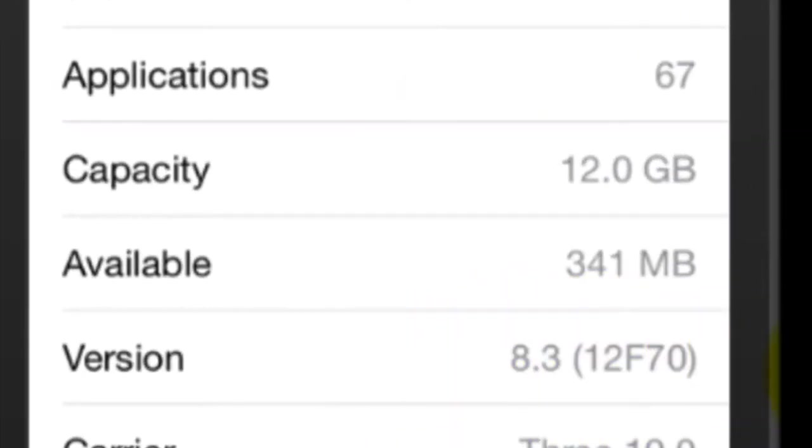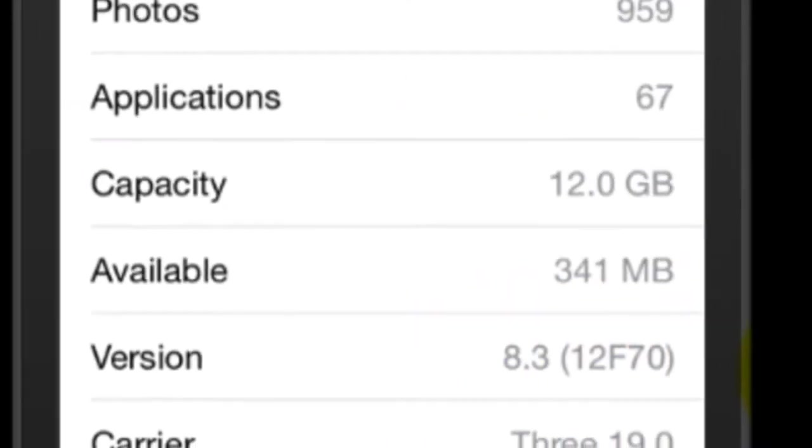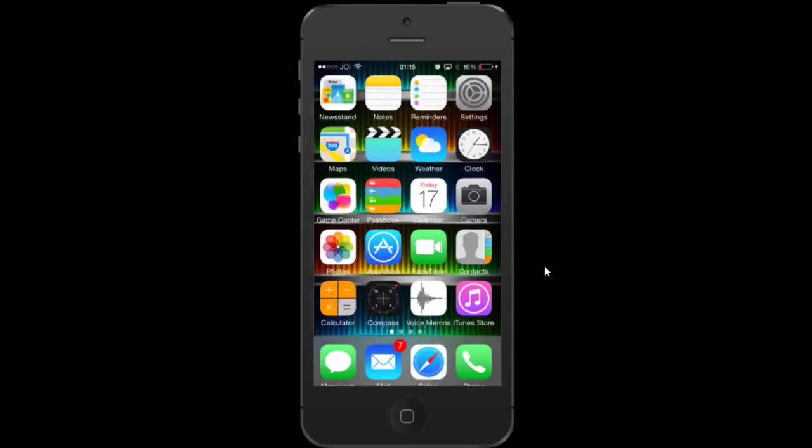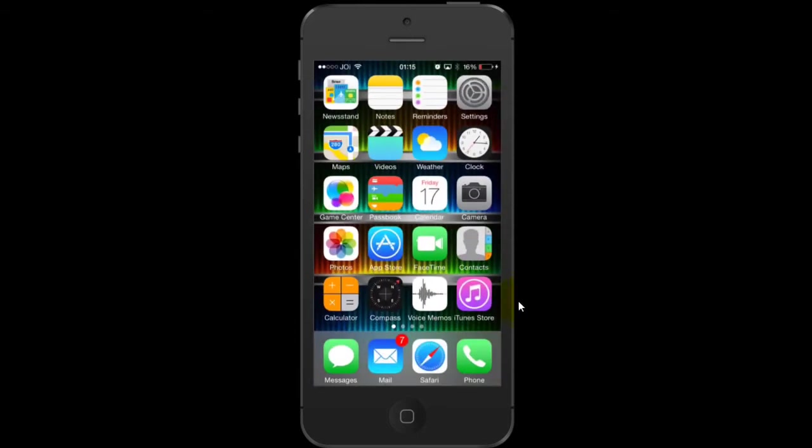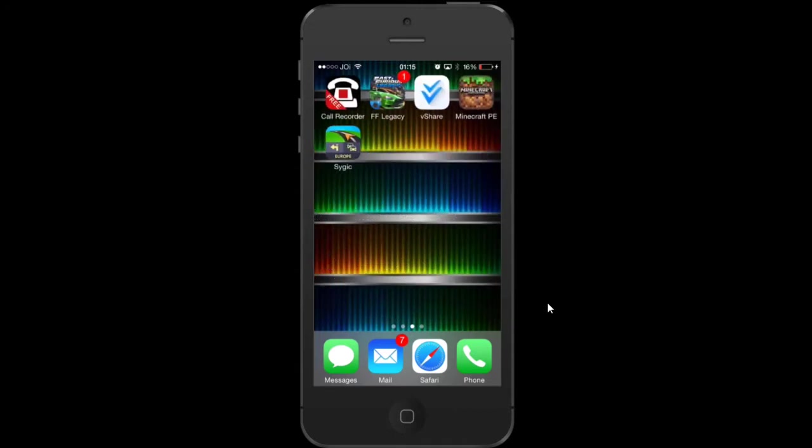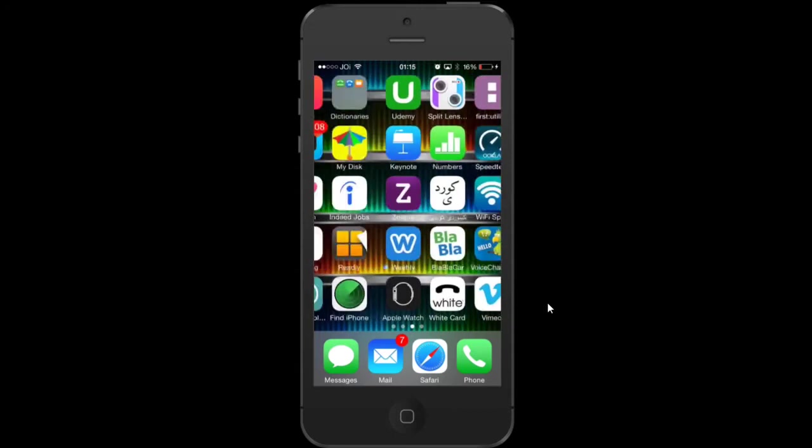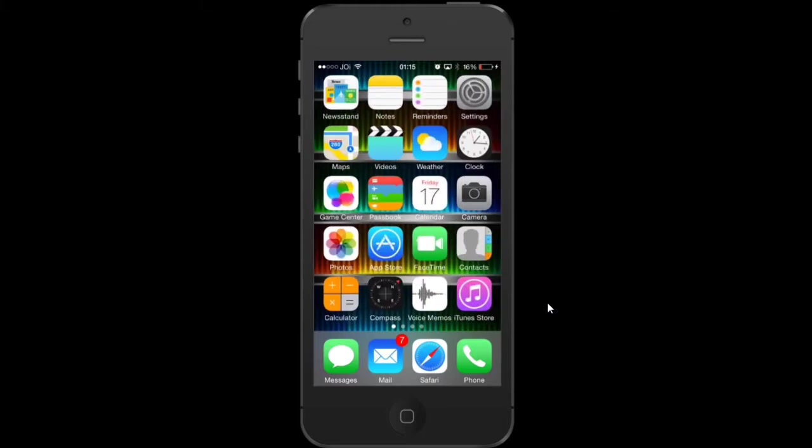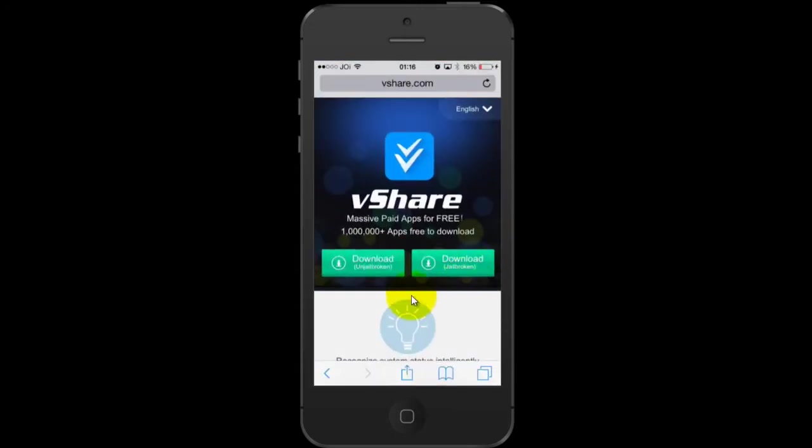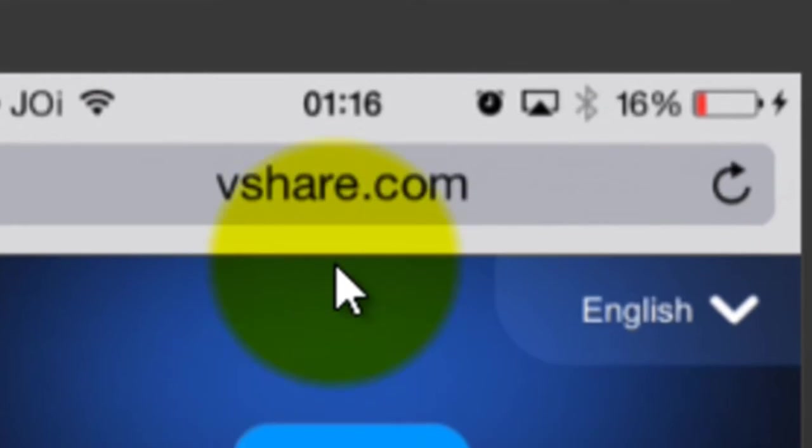I always had this hesitation of whether to jailbreak my device or not to get paid apps, but there is a way you can download paid apps absolutely for free without paying anything and you don't have to jailbreak your device. If your device is jailbroken, you can still download that app.